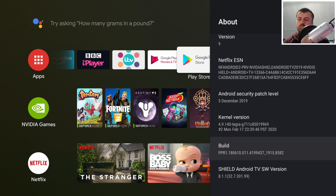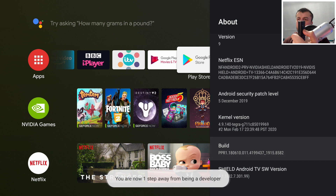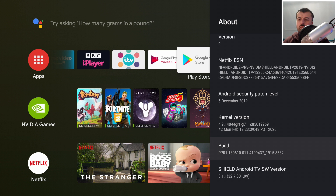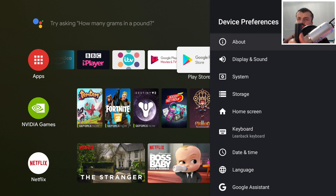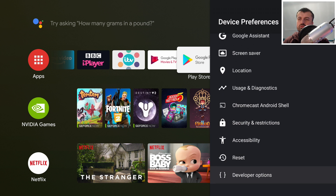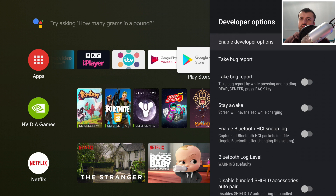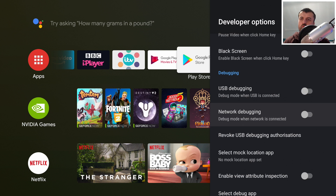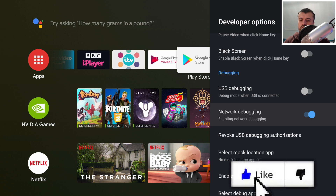Press it a few times — you'll see the prompt saying you are three steps from being a developer. Press it a few more times and it says you are now a developer. Press the back button on the remote, scroll down, and you should now see a secret menu called Developer Options. A quick disclaimer: if you don't know what you're doing, don't mess with these options as some can have serious consequences. Scroll down and turn on the option called Network Debugging — it's now enabled.